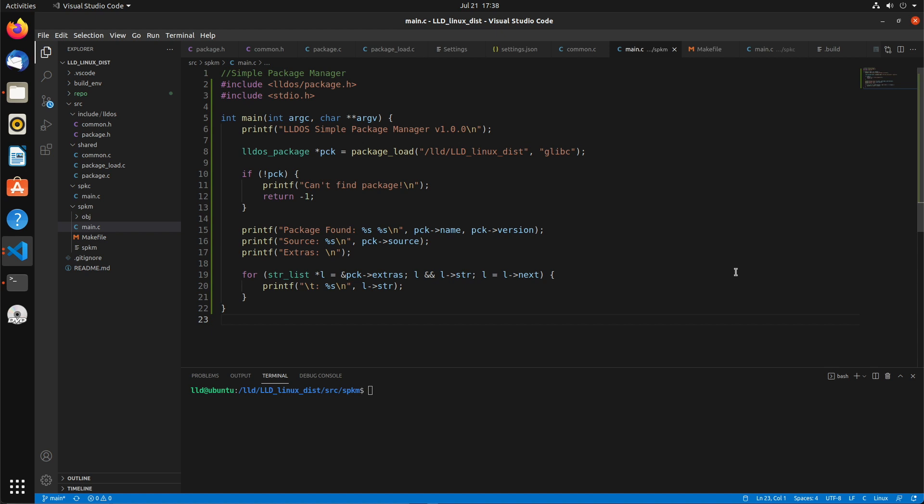Hi and welcome back to the Low Level Devil Channel's Build Your Own Linux Distribution From Scratch series. If you haven't seen the previous videos, check the description for a link to the playlist. In this video we're going to continue on the development of the simple package manager. We'll create a linked list to load all of the packages in the repository. So let's get started.